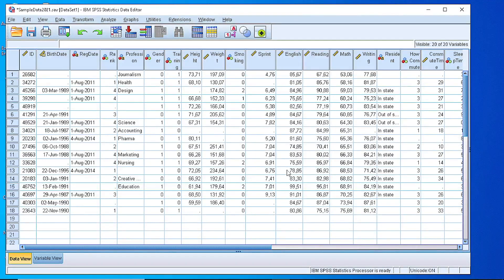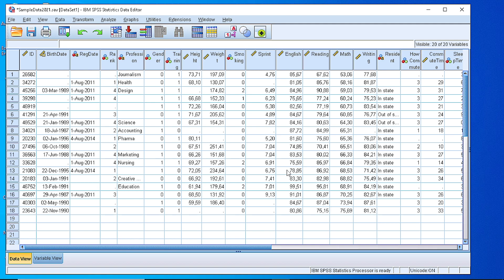Hello everybody. In this video I will show you how we can filter some of the records, the rows or the cases in an SPSS dataset.